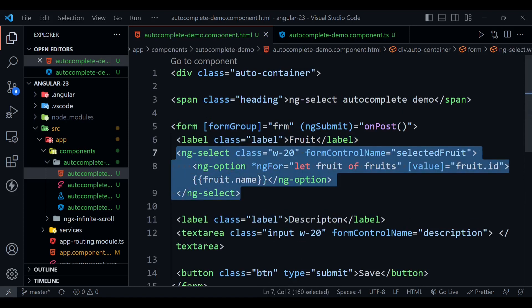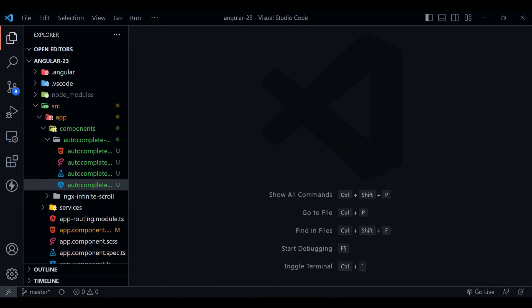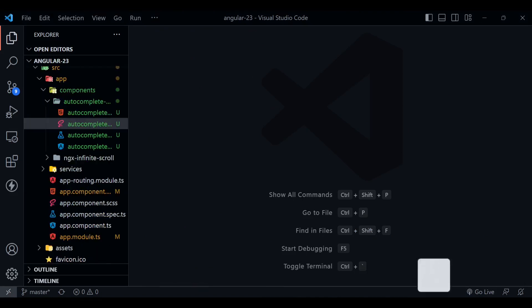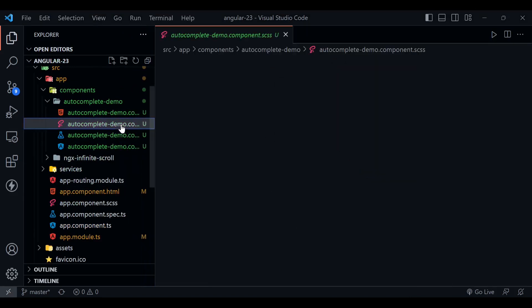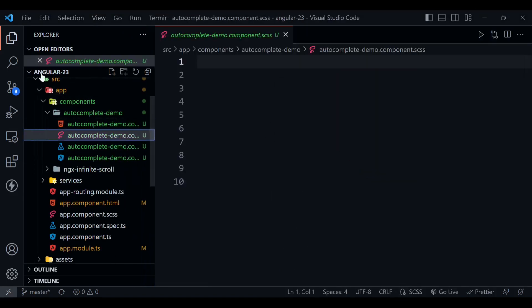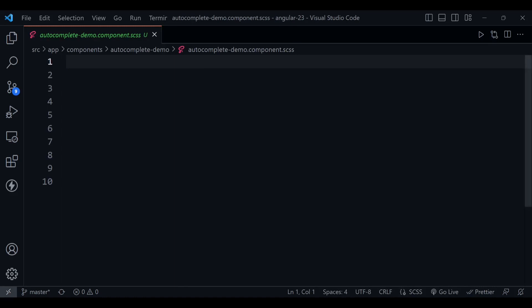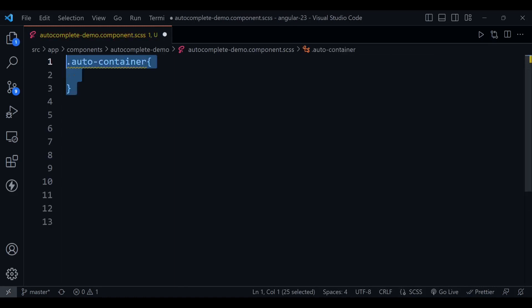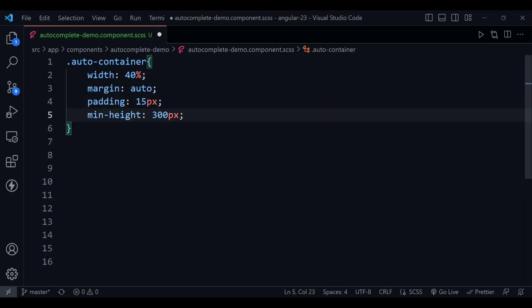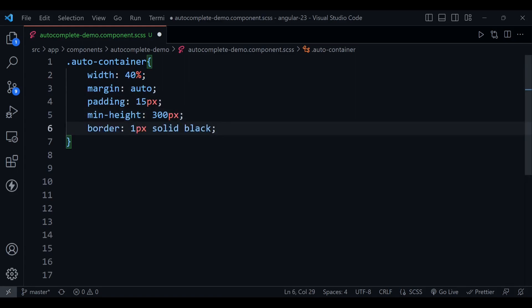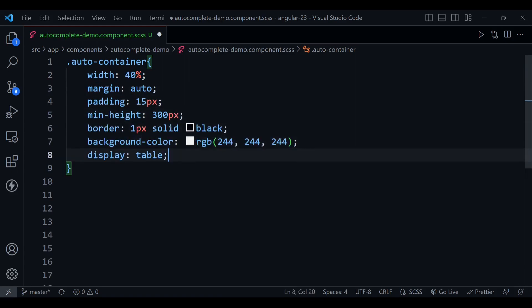Okay, now let's close this tab. Now we need to define some CSS here, so open this autocomplete.demo.component.css. We need to define some classes here. This is auto-container: its width will be 40 percent, margin auto, padding 15 pixel, min height 300 pixel, border 1px solid black, background color is this, display type table so that it can expand when we display the form message there. Here is the font family heading, and it is the class for our heading.